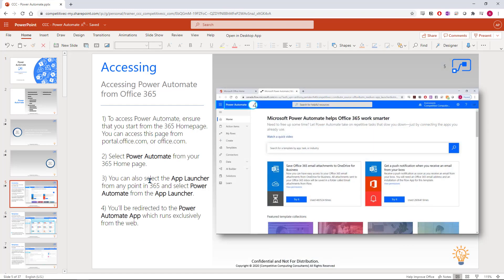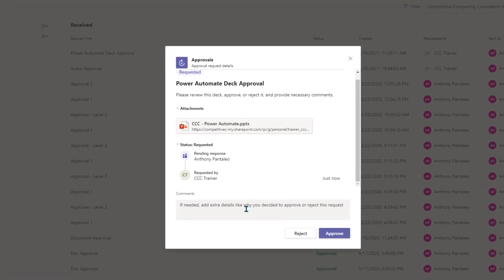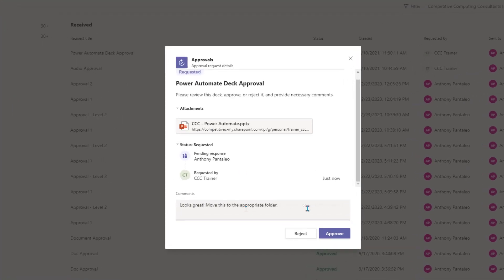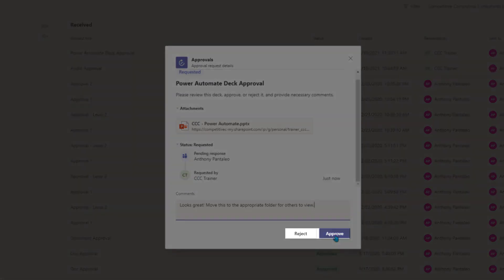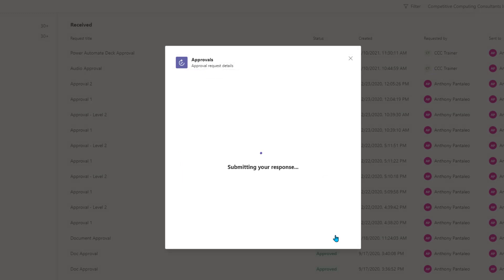Once you've reviewed the file, close it and return back to the approval. We can now add our comments about this file and either approve or reject it. If the user created custom responses, they'll appear here instead. Select your response option and it will be sent to the original sender with your response.